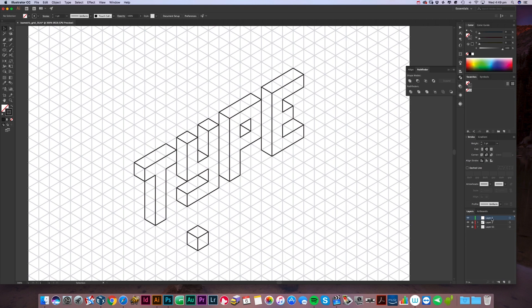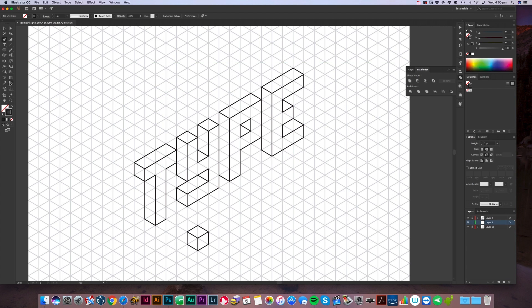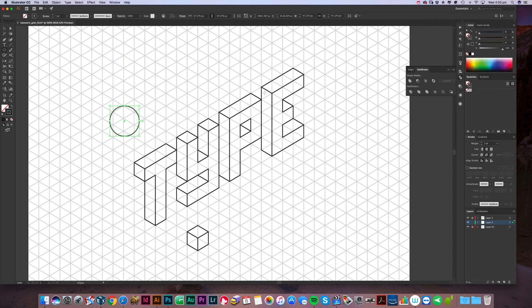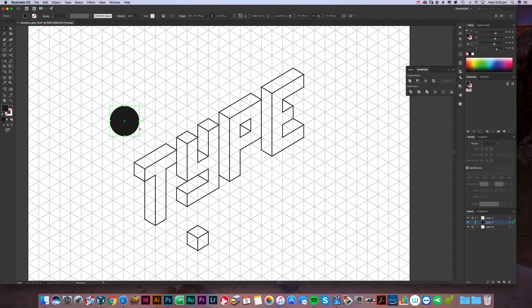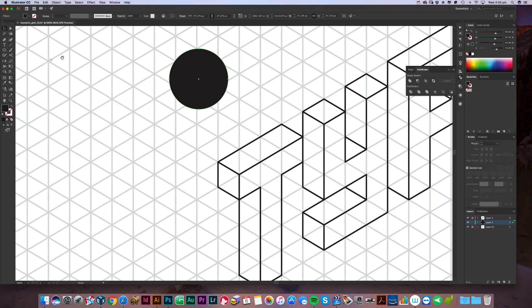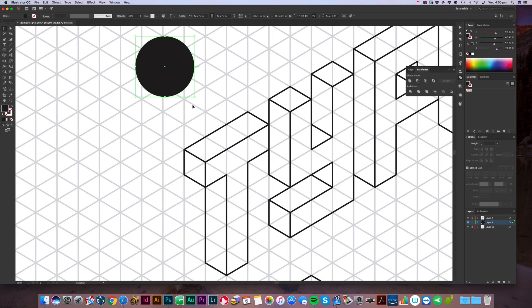Create a new layer, make sure that's in between or underneath the type layer we just created. Get the circle tool, create a circle. For an even circle, hold down shift, remove the stroke and just fill it with black. Now we want to make it quite small because it's going to be in the part of the T there as a pattern.